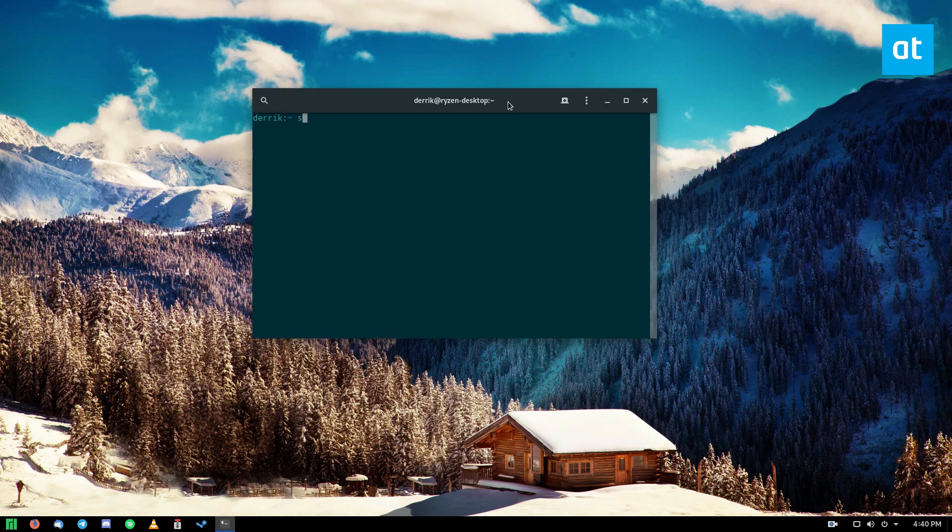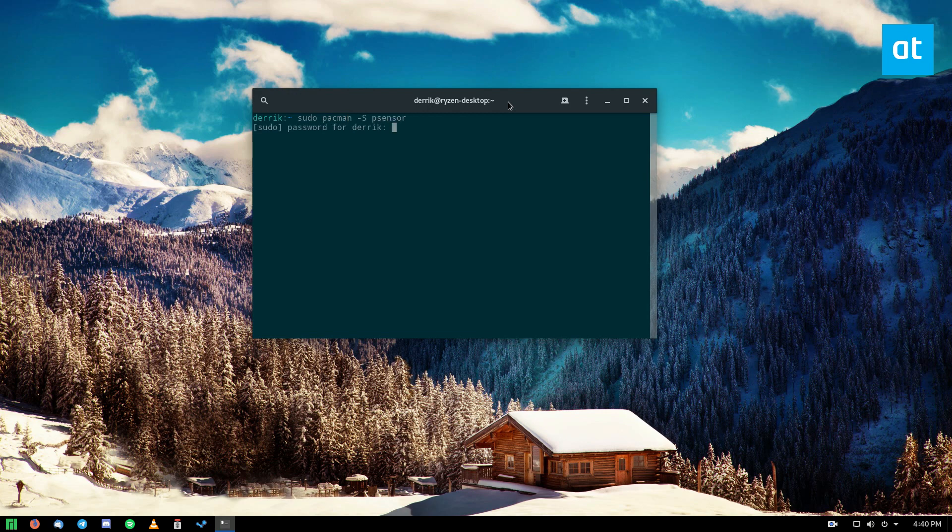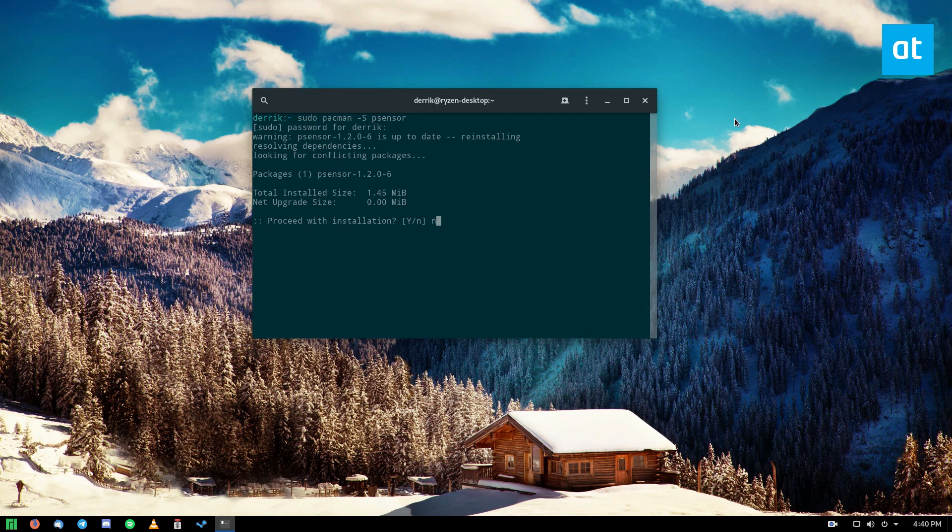But you just do, for Arch or Manjaro, you could do sudo pacman -S psensor. You install that, and now it's telling me I already have it, so I don't have to go through the installation.